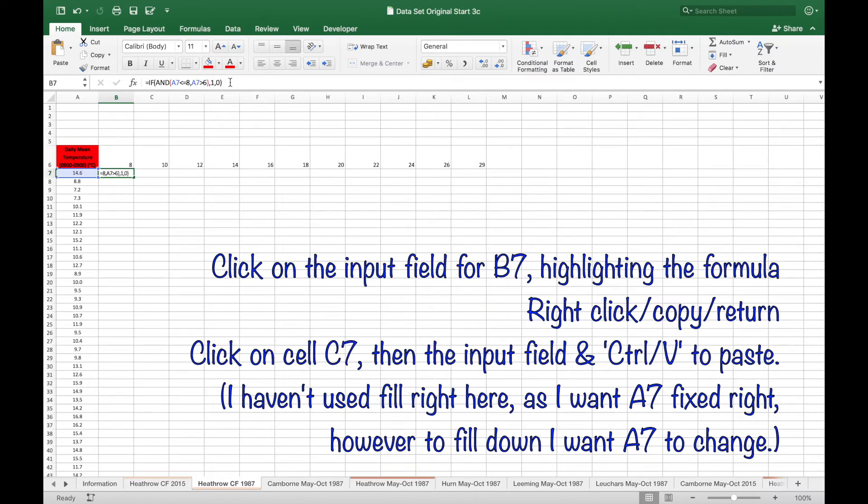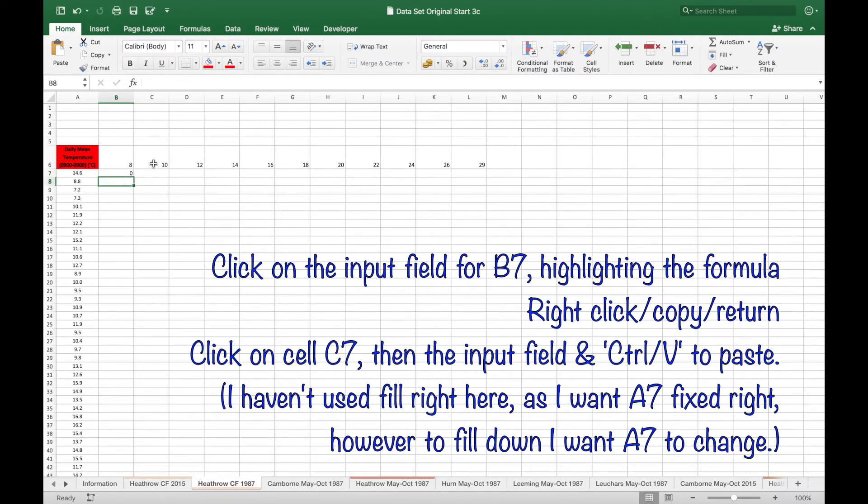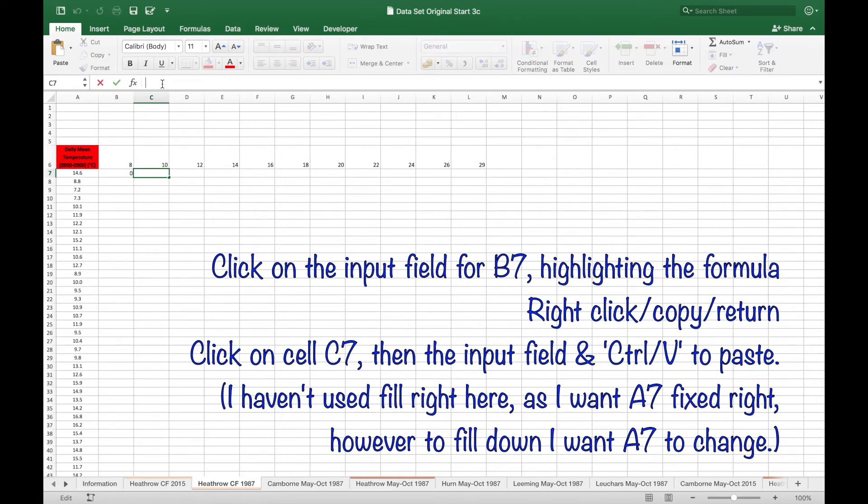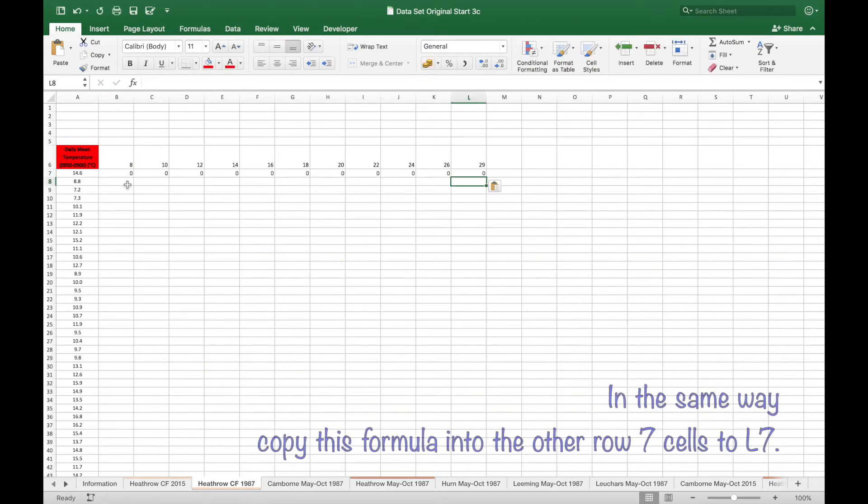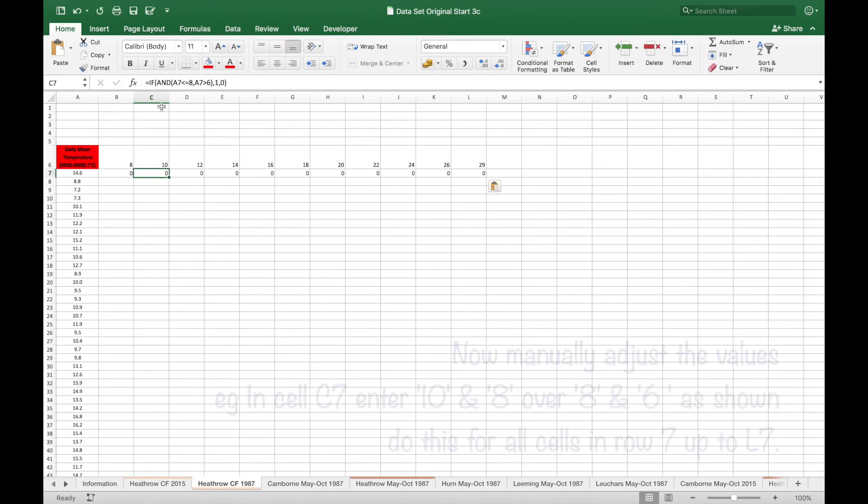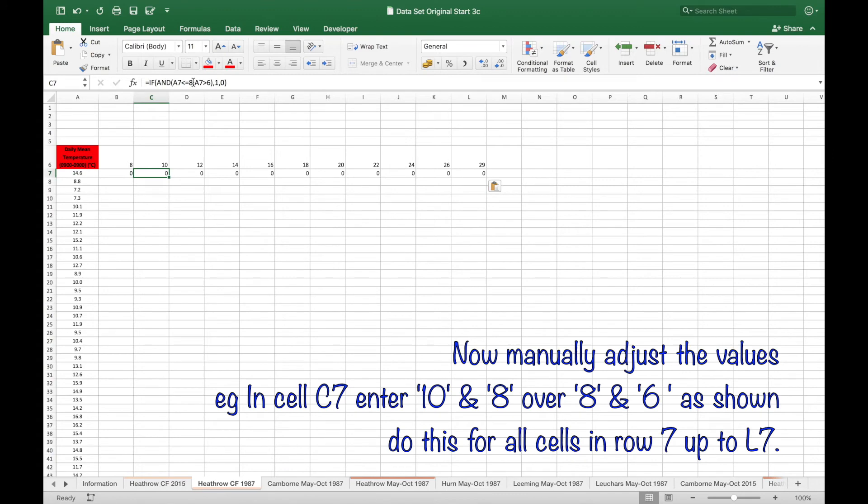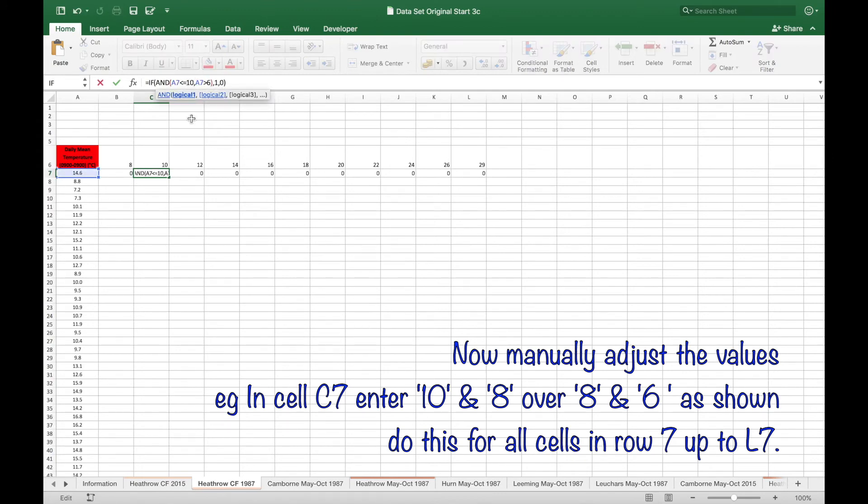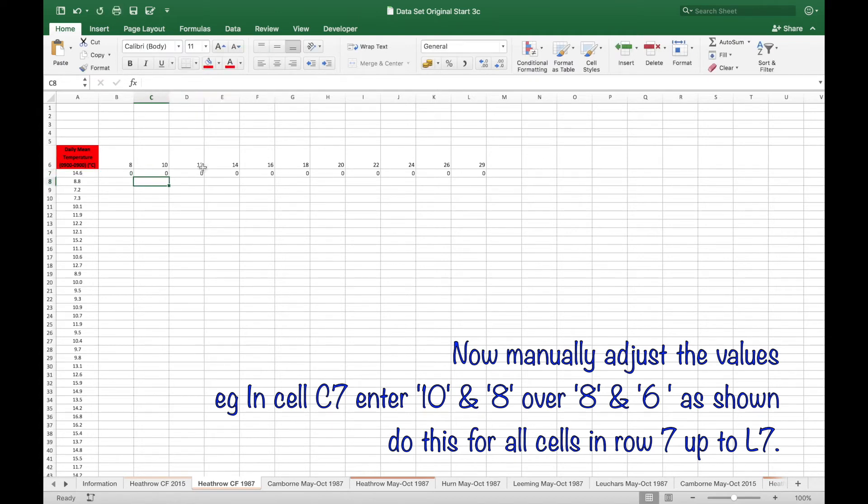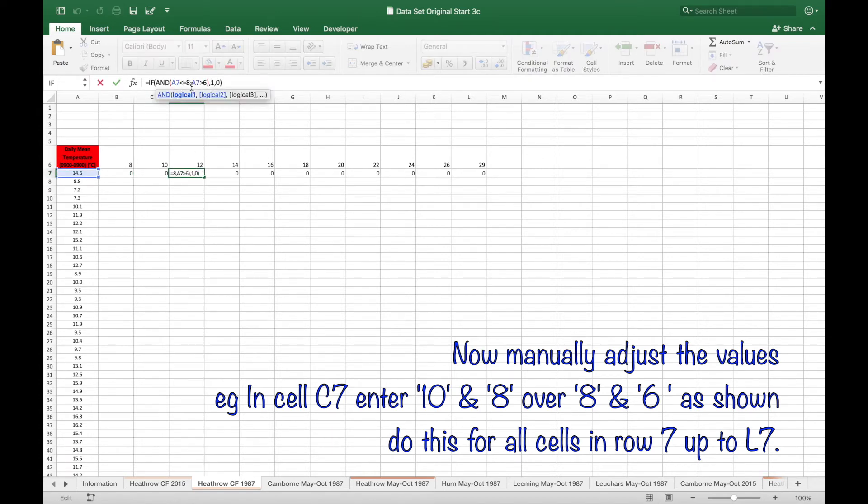Click on the input field for B7, highlighting and copying it. Then click on C7 and in the input field press CTRL V. Do this for the rest of row 7. Now manually adjust the values so they reflect the intervals. So enter 10 and 8 over 8 and 6, and so on as shown.